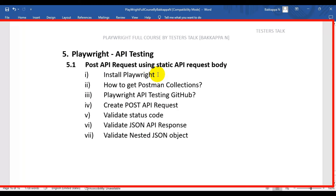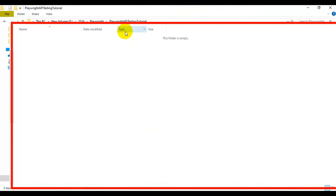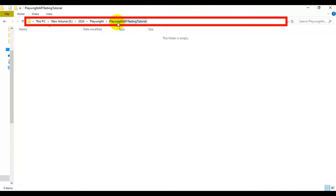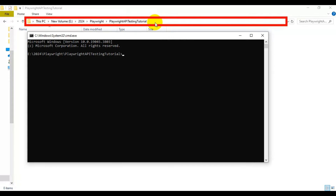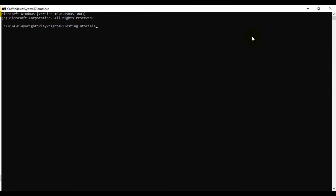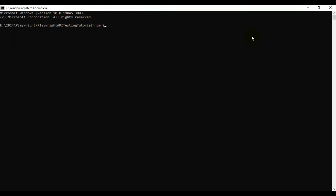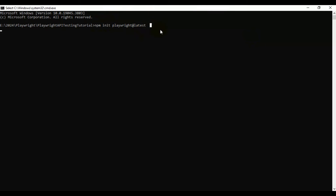Now let's look at how to install Playwright. You can create any empty folder in your system. In my case, I have created one folder called 'playwright-api-testing-tutorial'. Simply open the command prompt there. To install Playwright, you need to use the command: npm init followed by playwright at the rate latest. Hit enter, and it will take some time to install all the plugins and libraries.